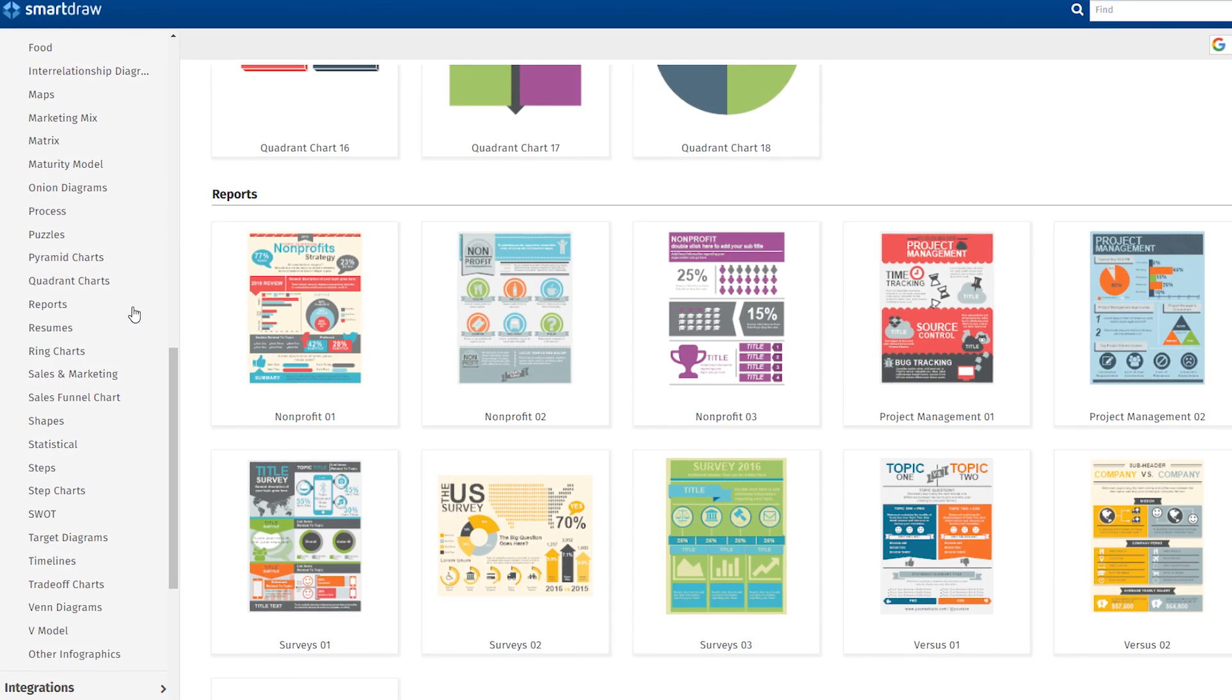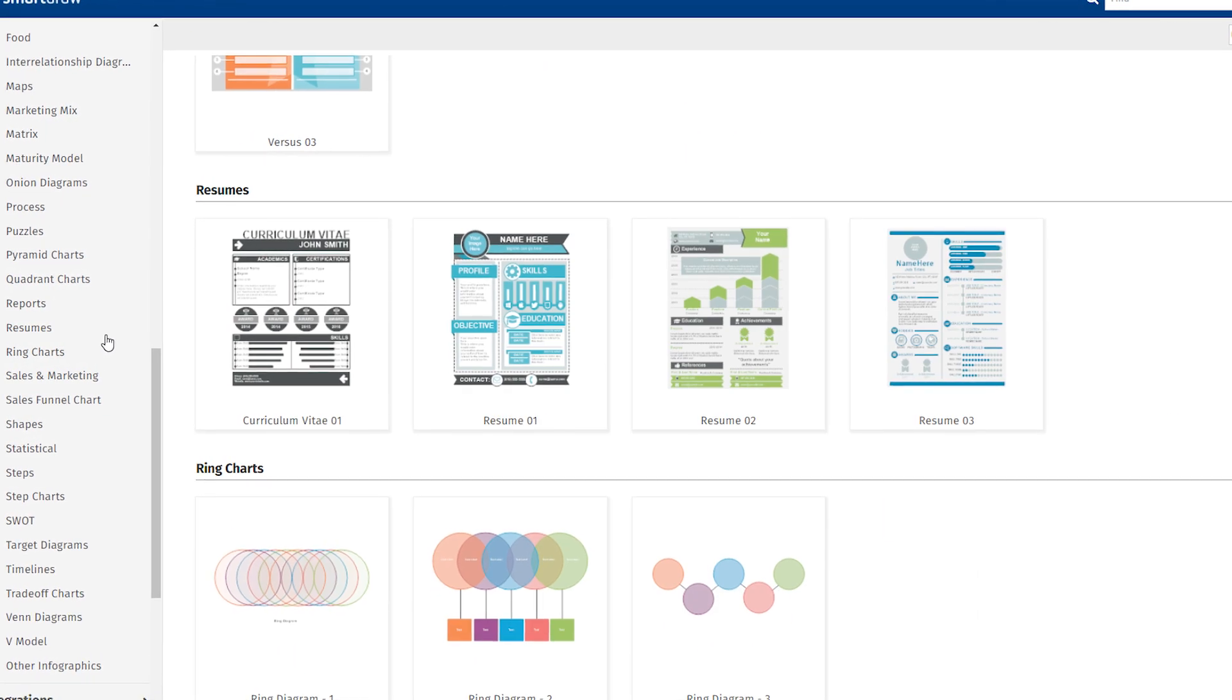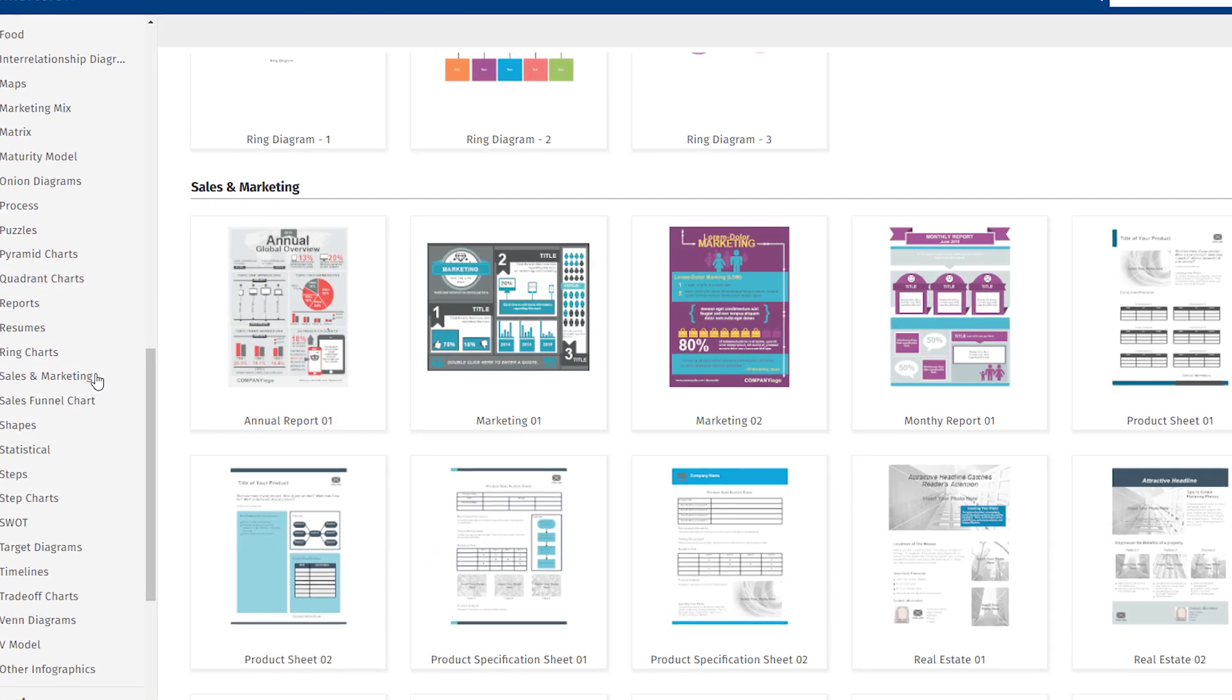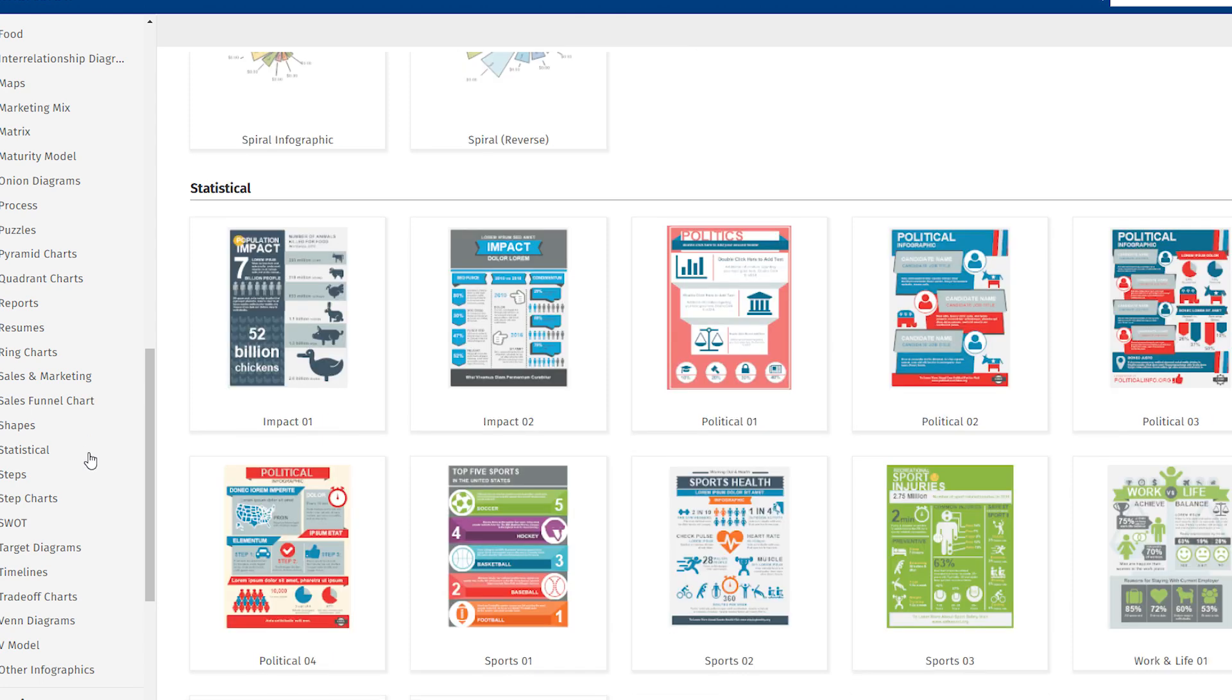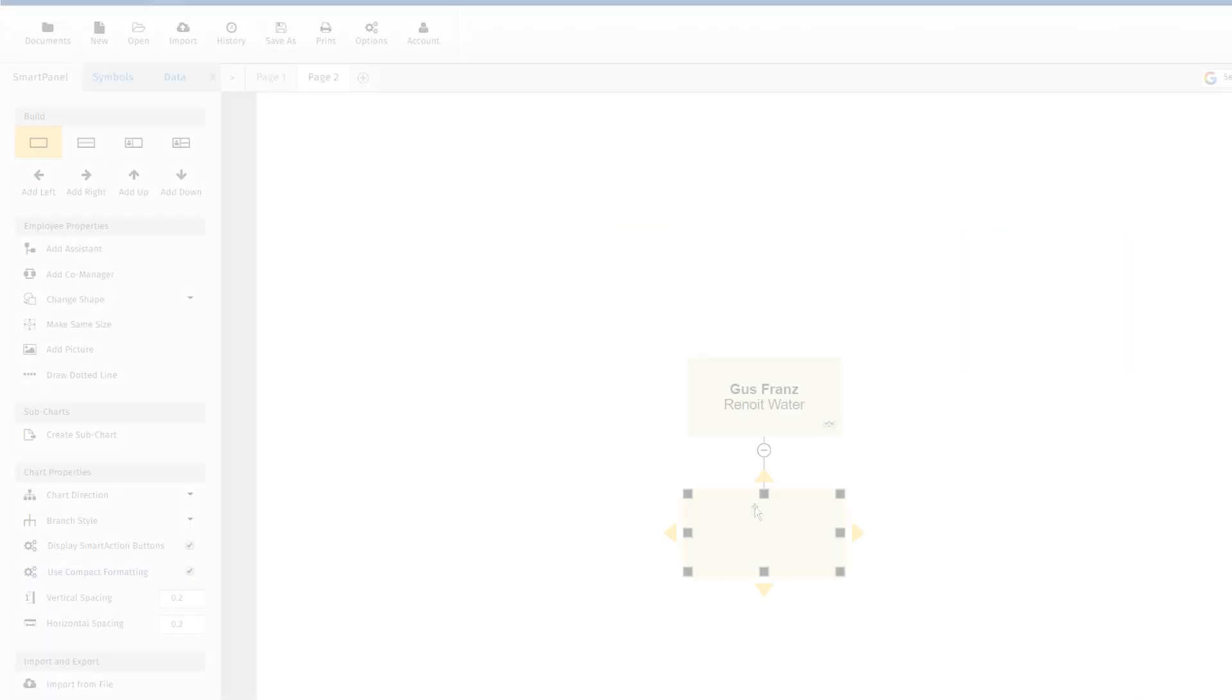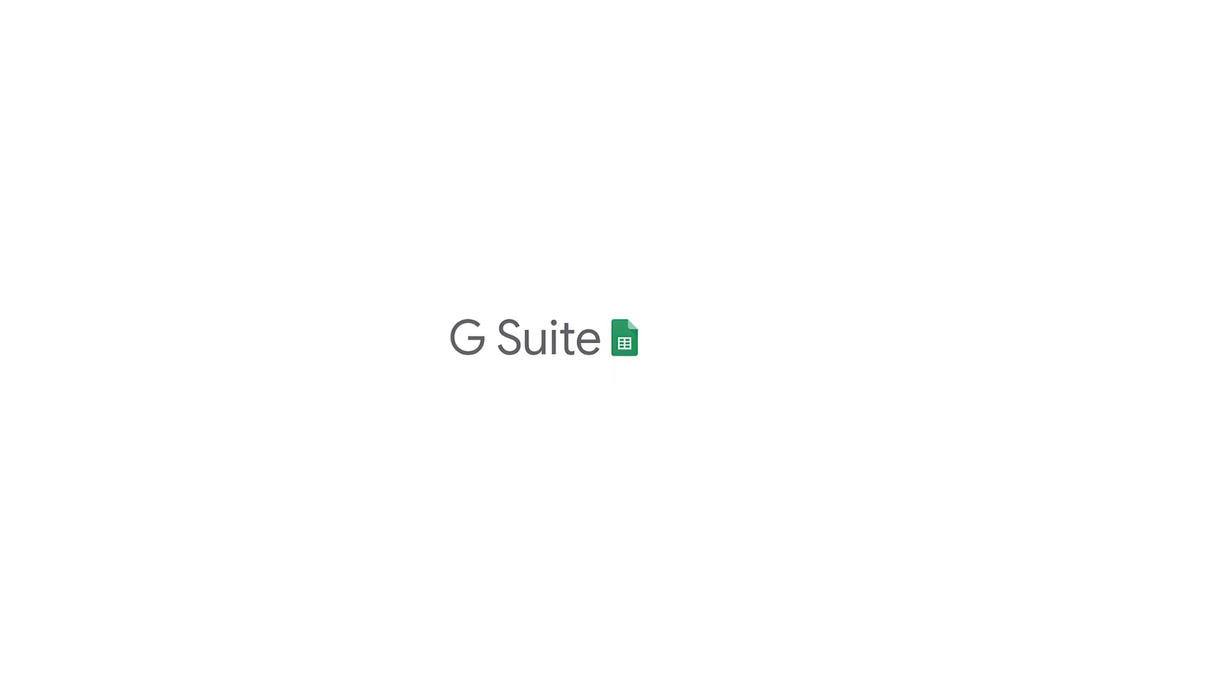It's so easy and convenient. You get SmartDraw's large selection of professionally designed templates and powerful automation, combined with the familiarity of making reports and documents in Google.